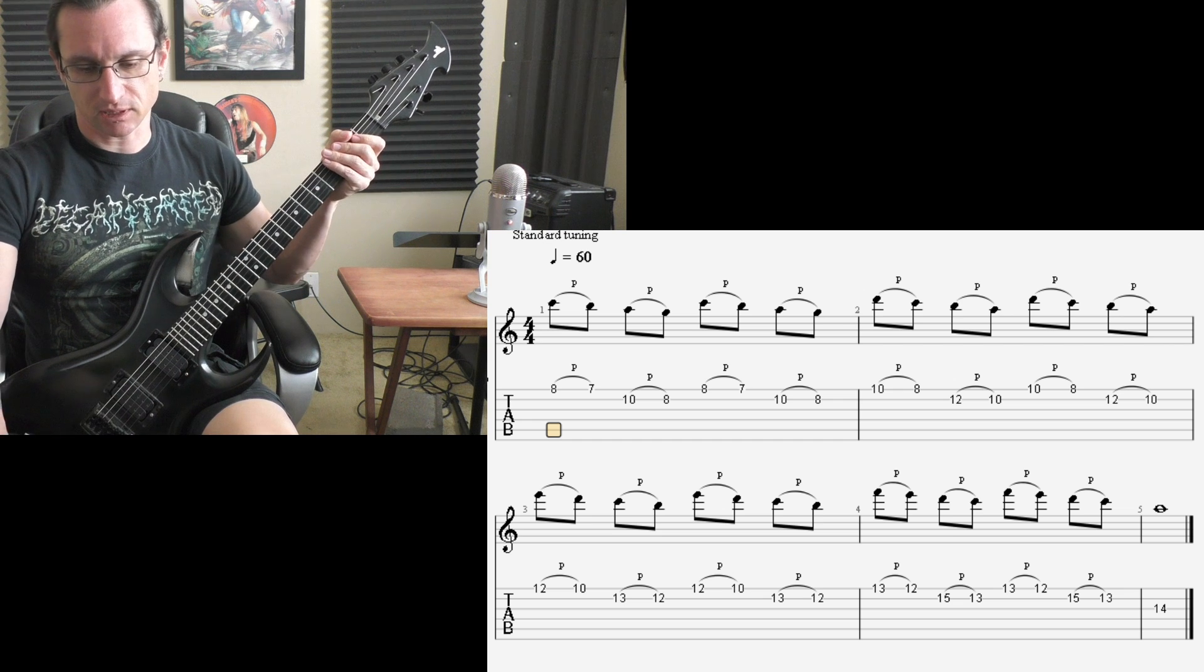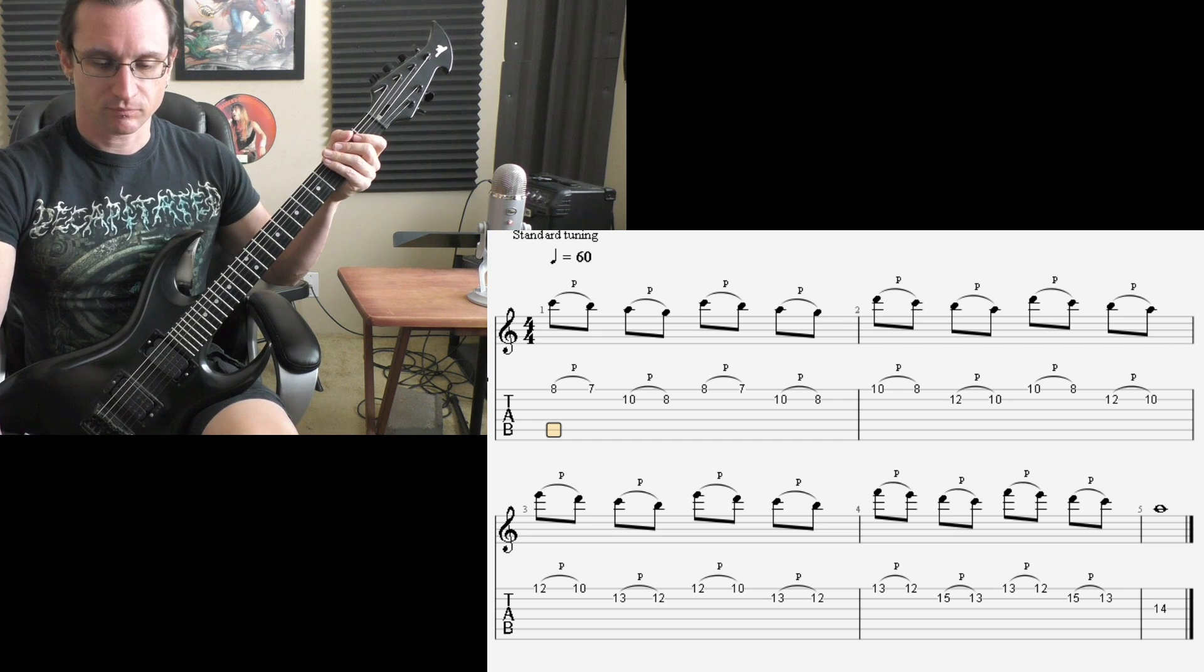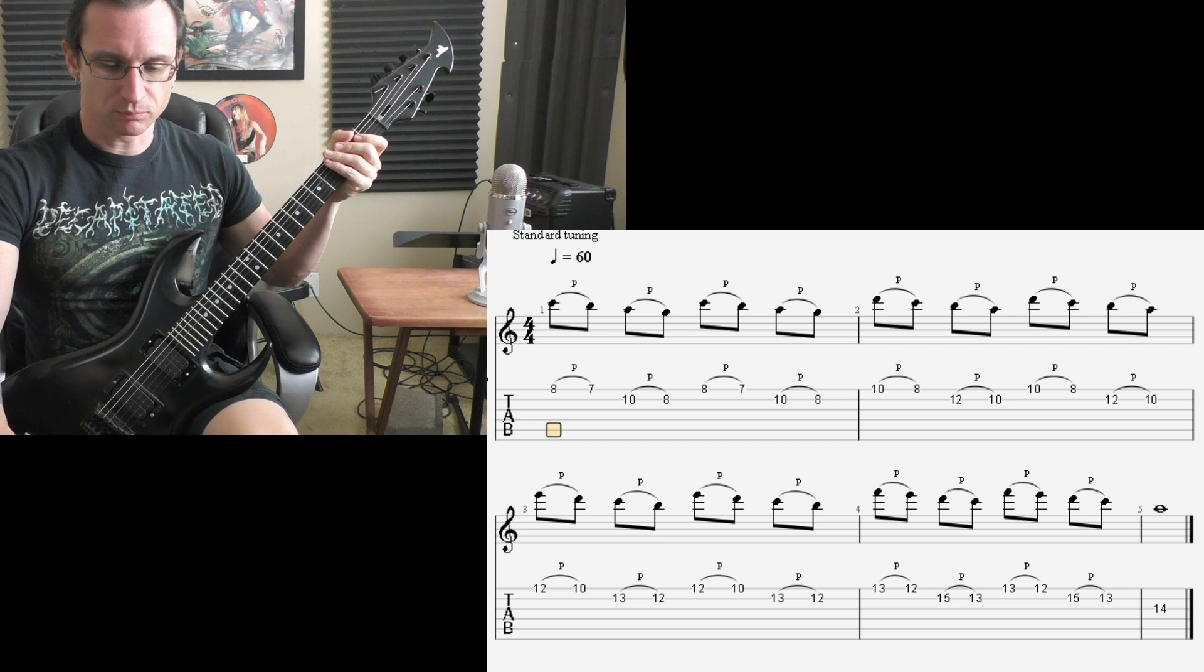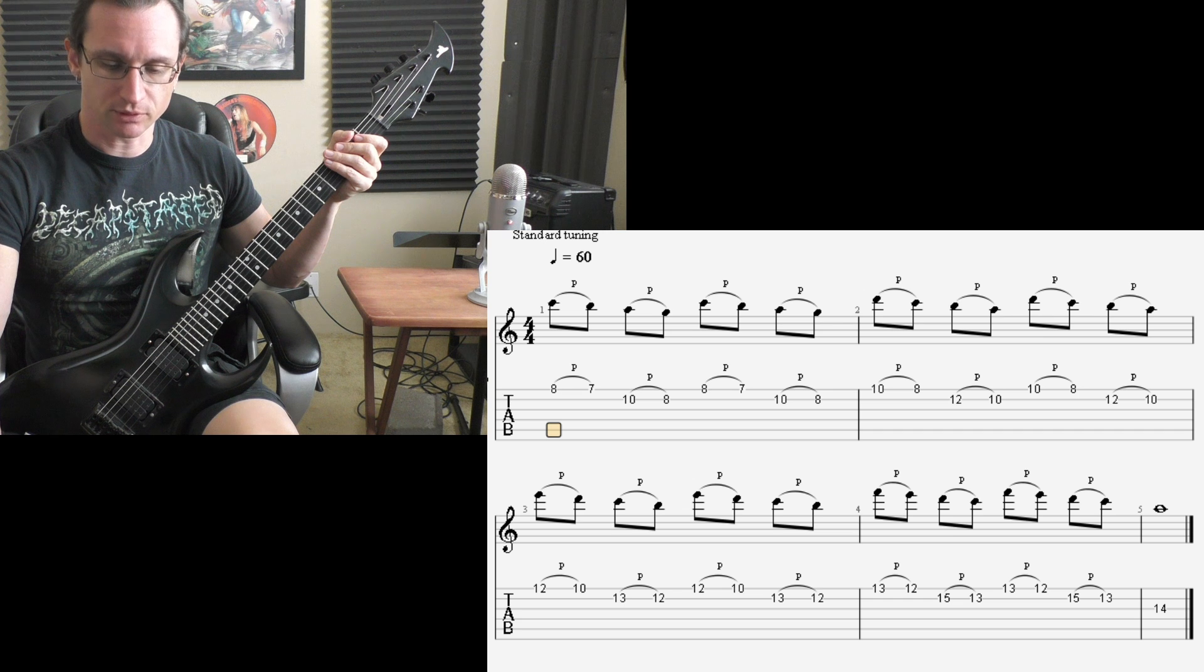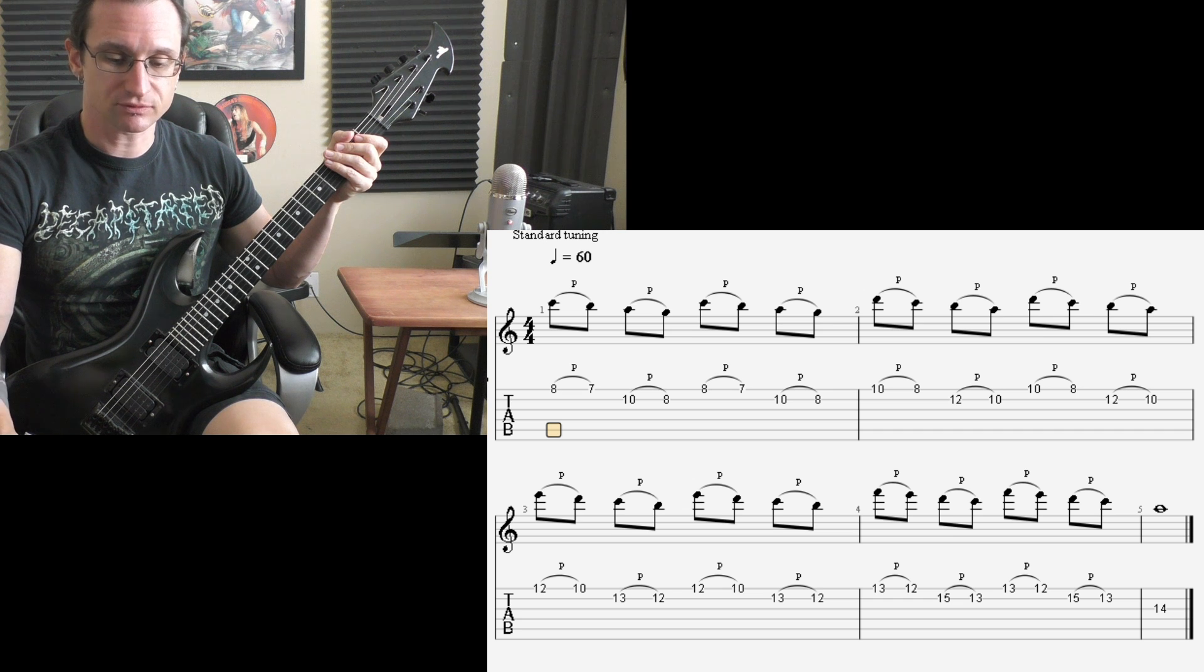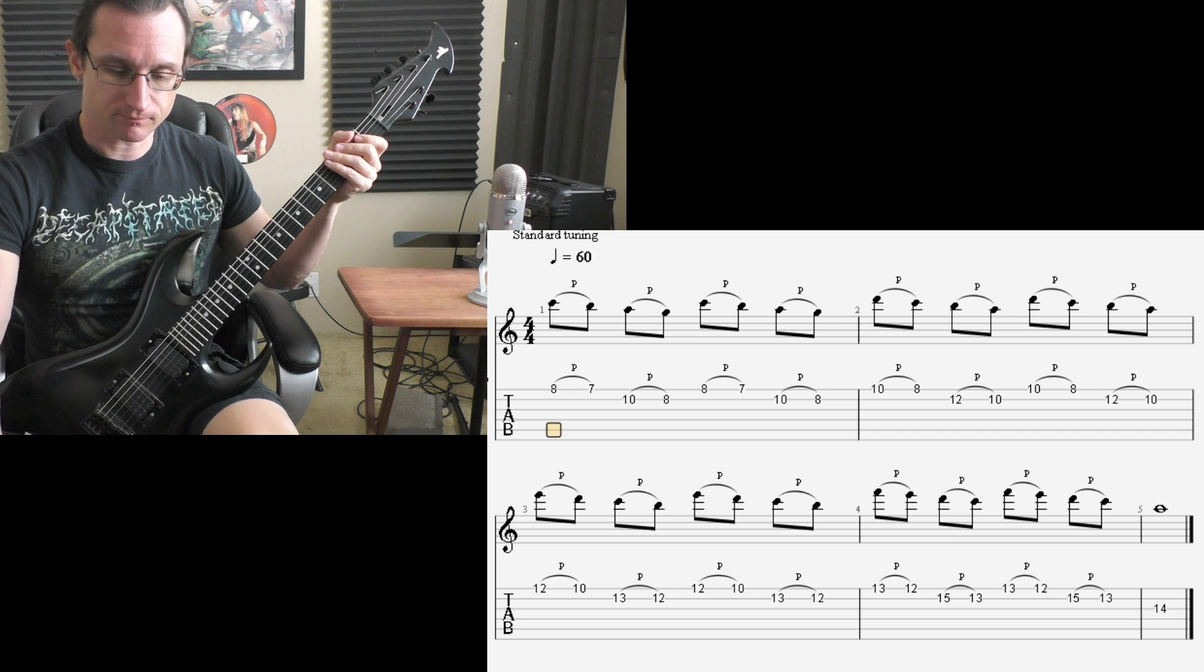Keep jumping that hand back and forth. Every note you pull off to, you're pulling off to your index finger. Always pulling off to your index finger.